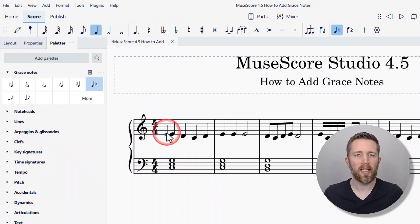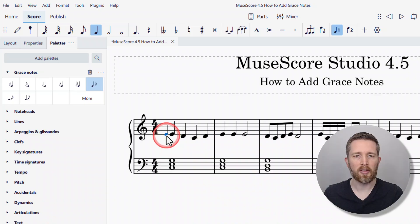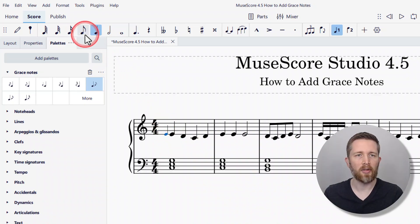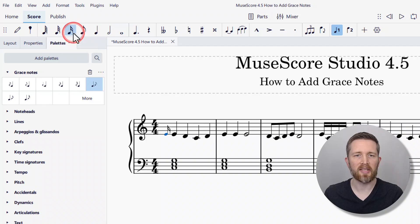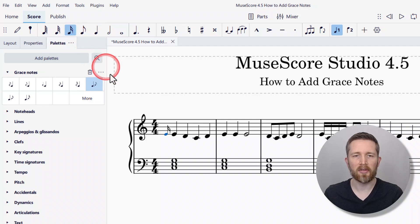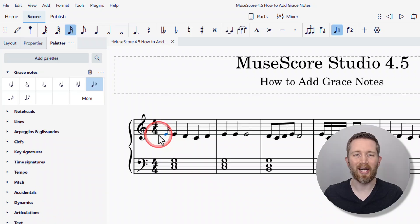If you would like to change the note value of the grace note, make sure you select it and then go up to the top left-hand side. Click on the value that you would like — so if I would like a 16th note, I click that, and you can see it was changed to a 16th note before the first beat.